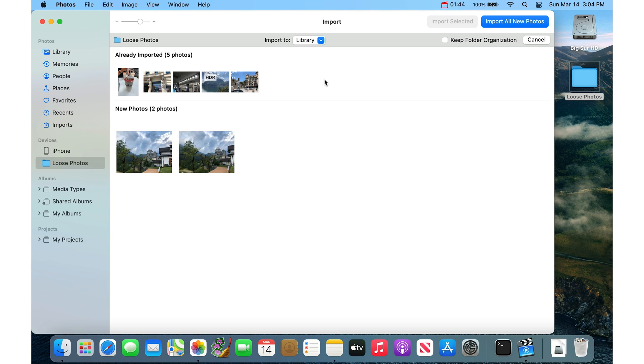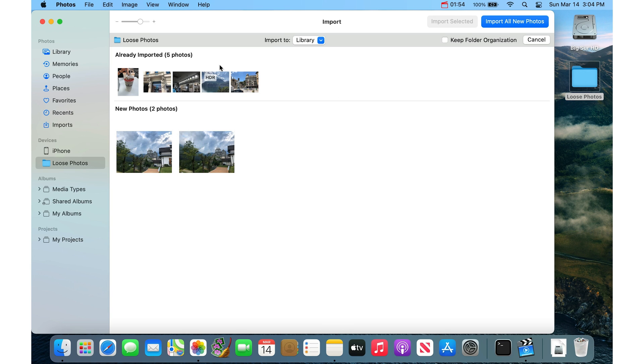If it's tens of thousands of photos, give it time because it takes a while to calculate and review it all. So you'll see the list building, you'll see the thumbnails building, and you'll see which ones are new and which ones are already imported.